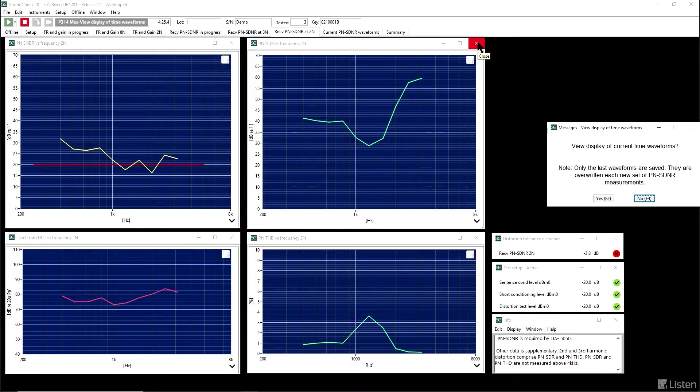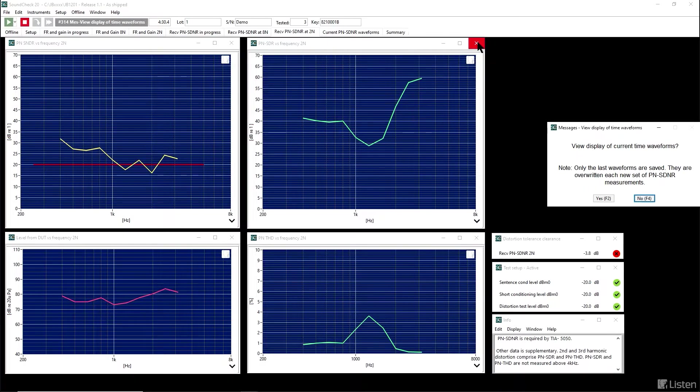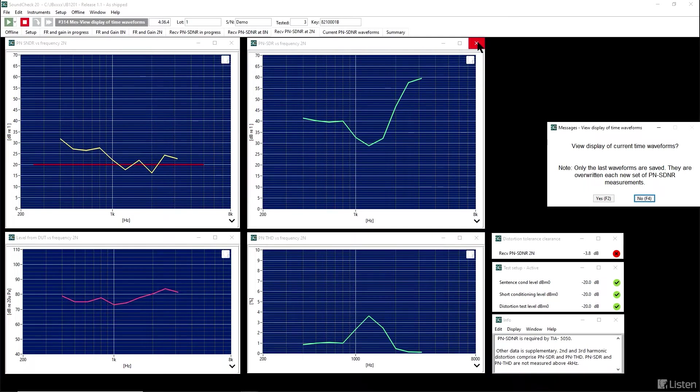The upper right, which is signal-to-distortion ratio, is much better than signal-to-distortion-to-noise ratio. This tells us that most of the garbage in the test was noise, not so much distortion.